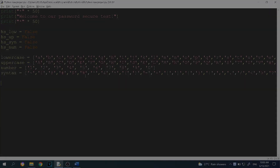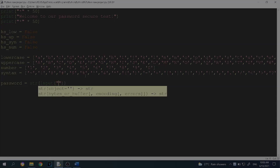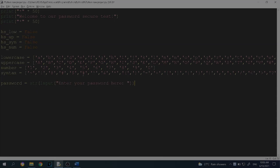After the lists, we want to create a string input variable named 'password'. So password equals input, and let's say 'Enter your password here'. Be careful with your variable name — for example, you can't name the password variable 'pass' because it conflicts with Python reserved keywords.